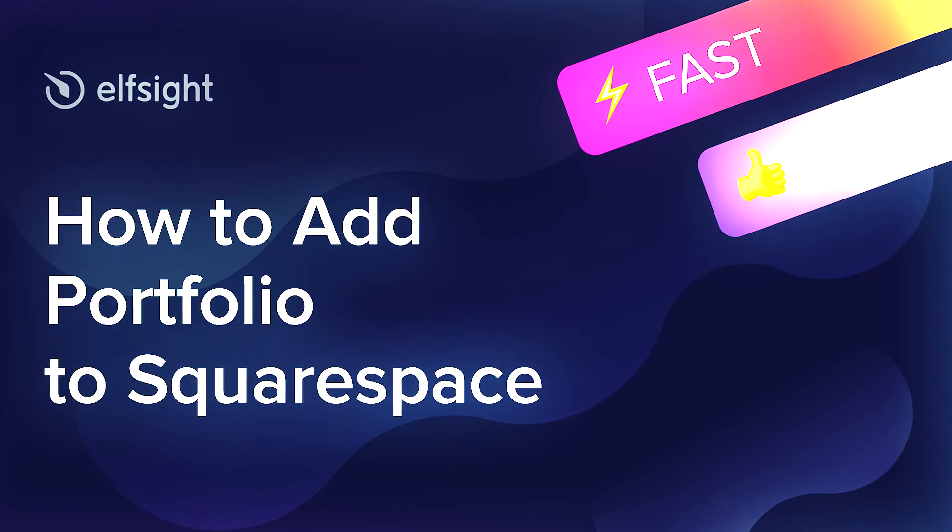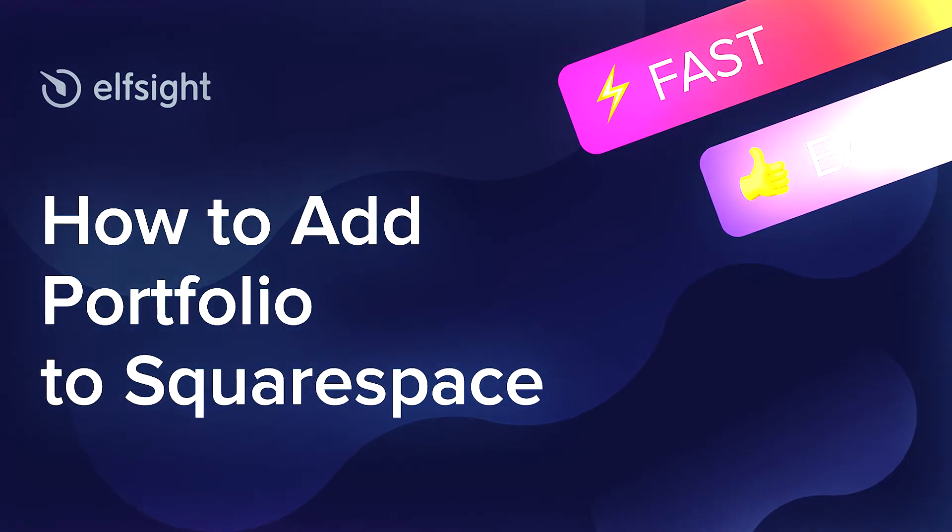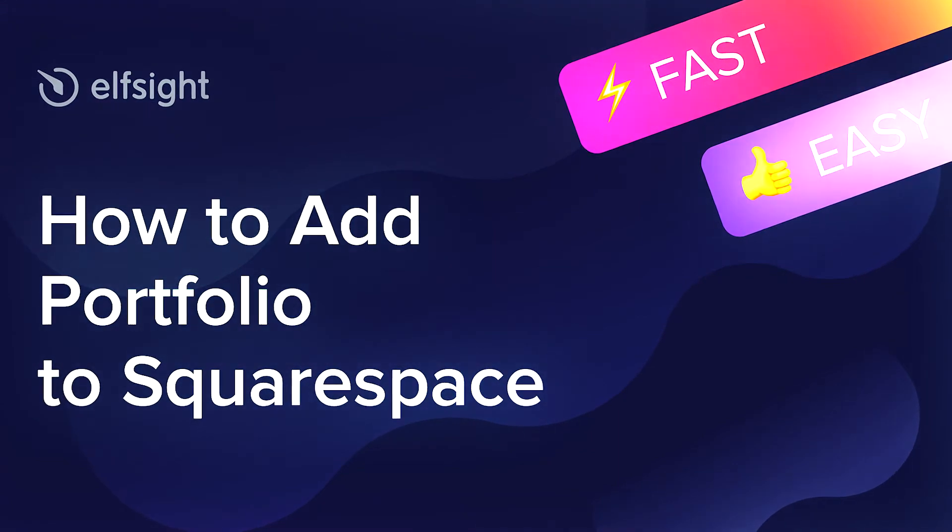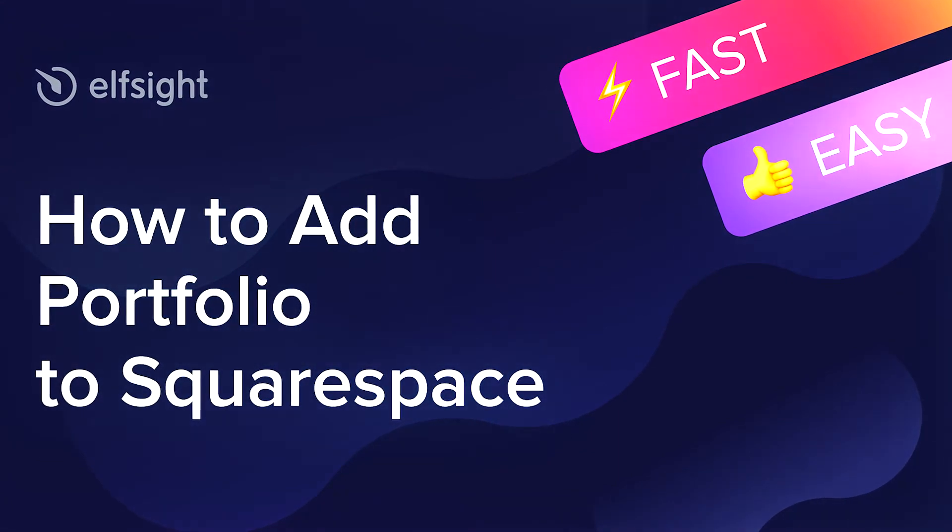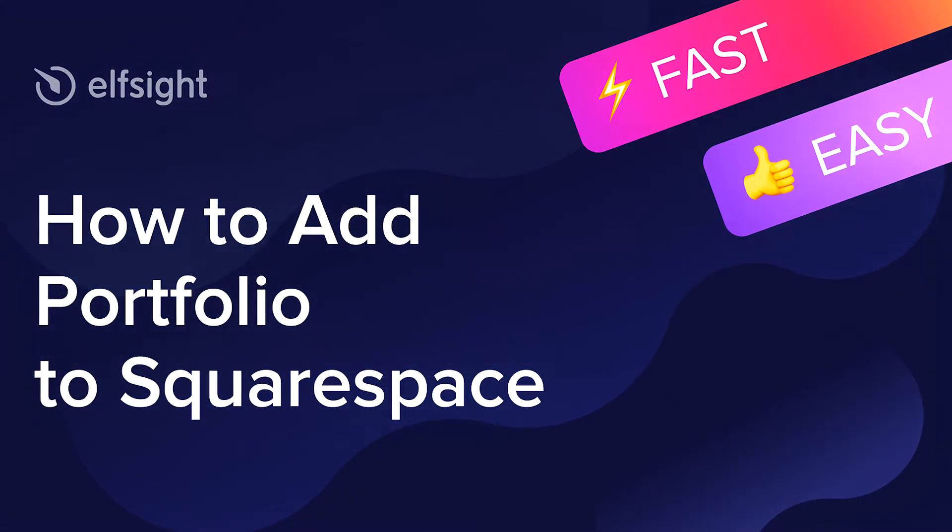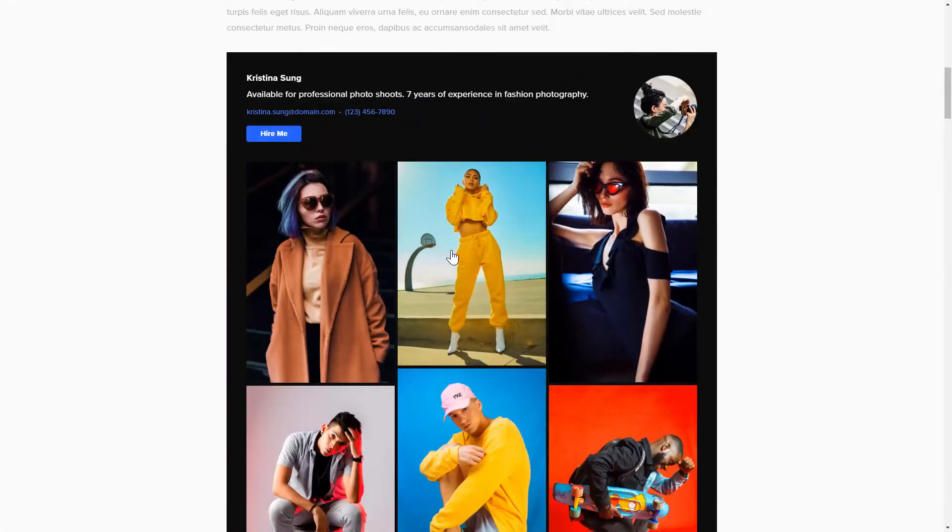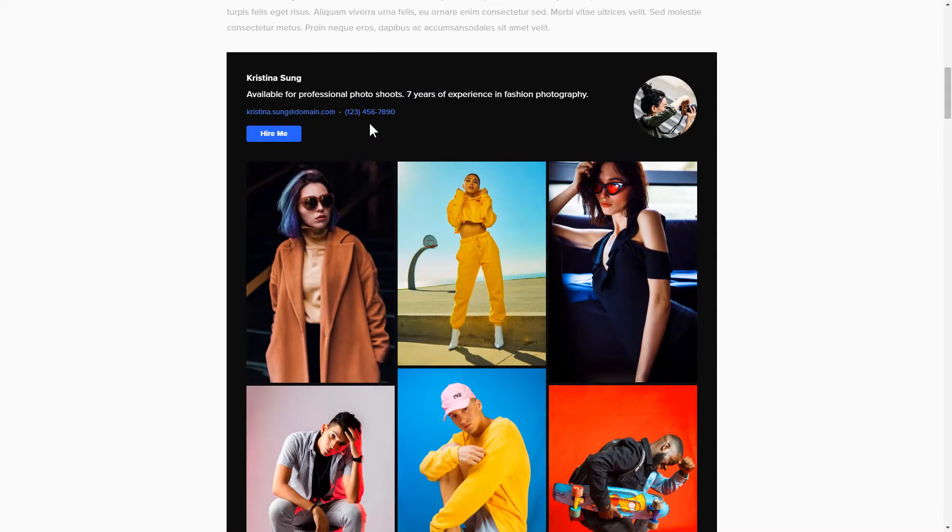Hey guys, this is Victoria from Elfsight. In this guide, I'm going to show you how to add portfolio to your website. It will only take two minutes and you don't need any specific skills to do it.